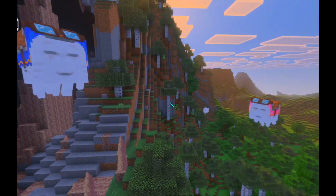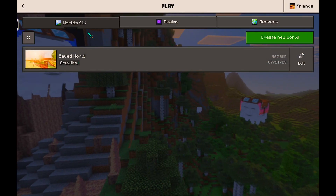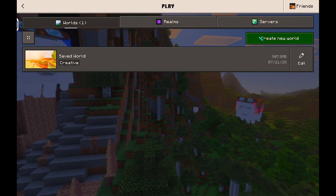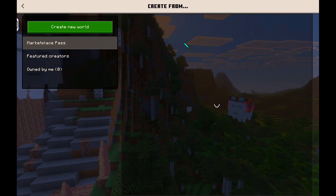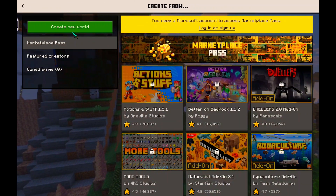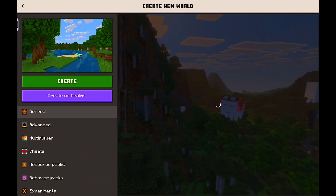Now, when creating a world or before opening an existing world, go to resource packs and activate the downloaded pack.